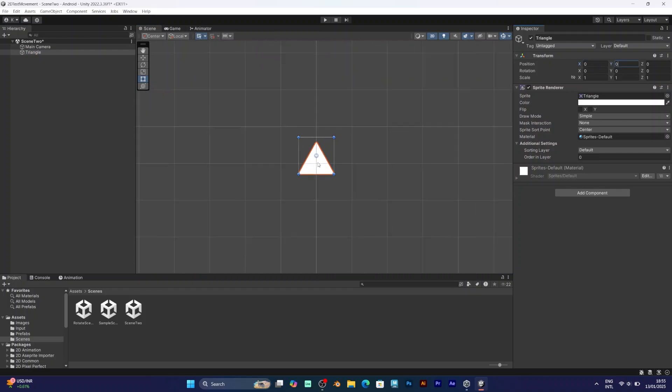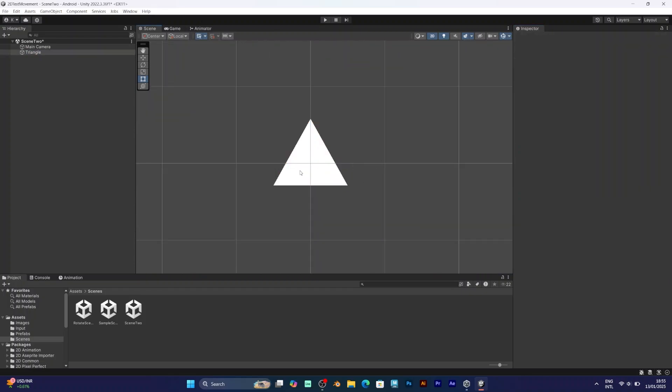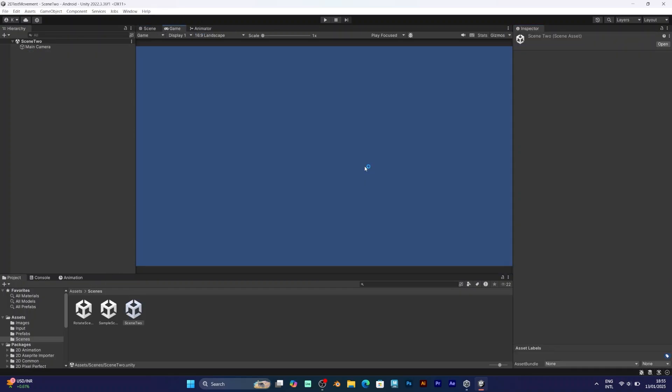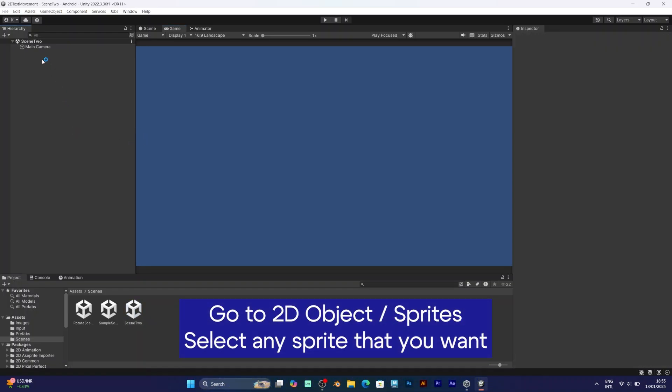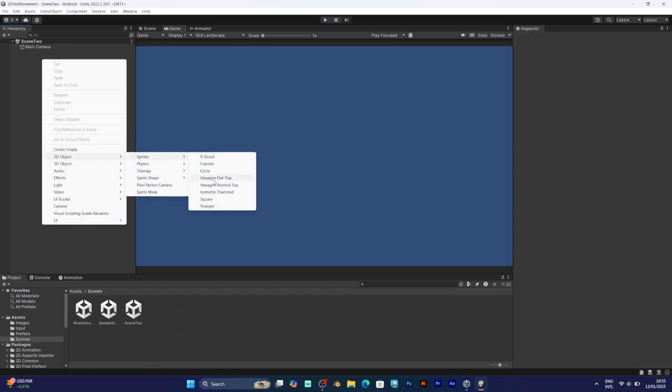You can add it simply by adding a 2D object. Go to 2D object, sprites, and select any sprite you want. I will pick a triangle.